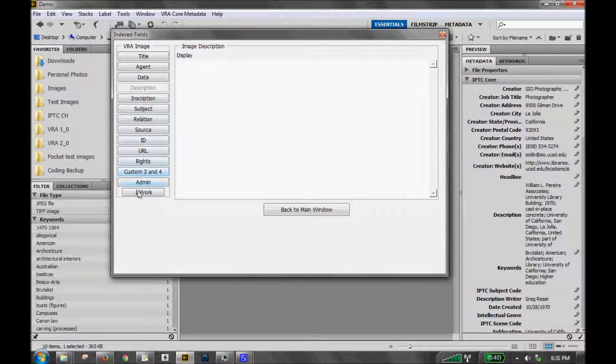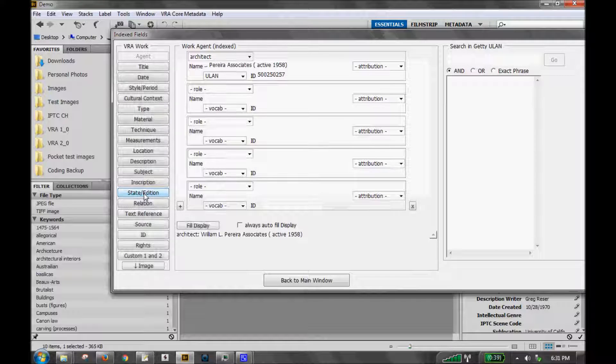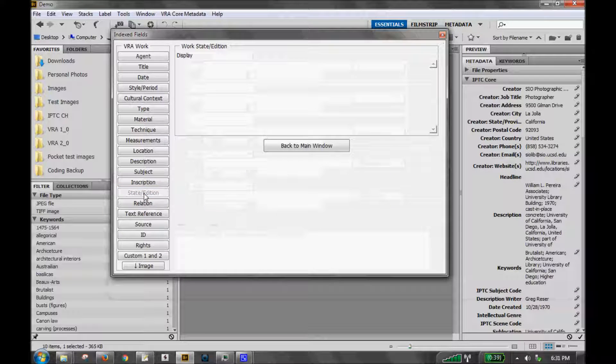You can also, by the way, navigate back to see all the work indexed fields. At the very bottom here, there is the button called work that takes you to the work fields.